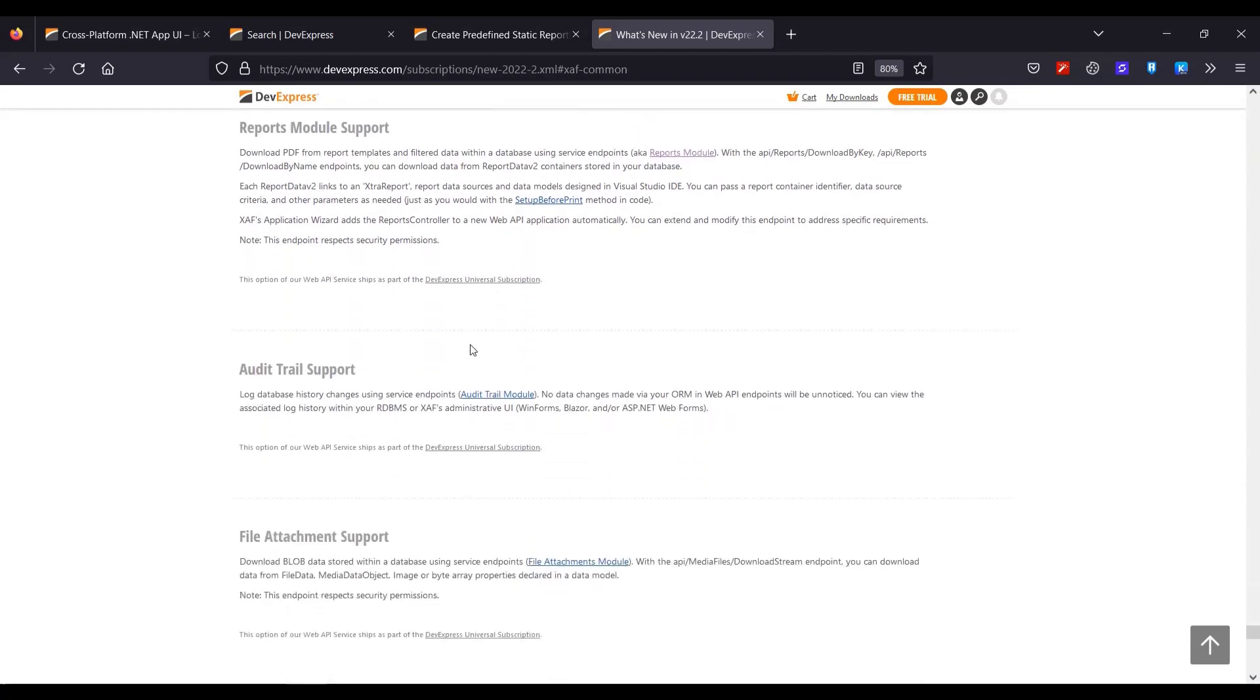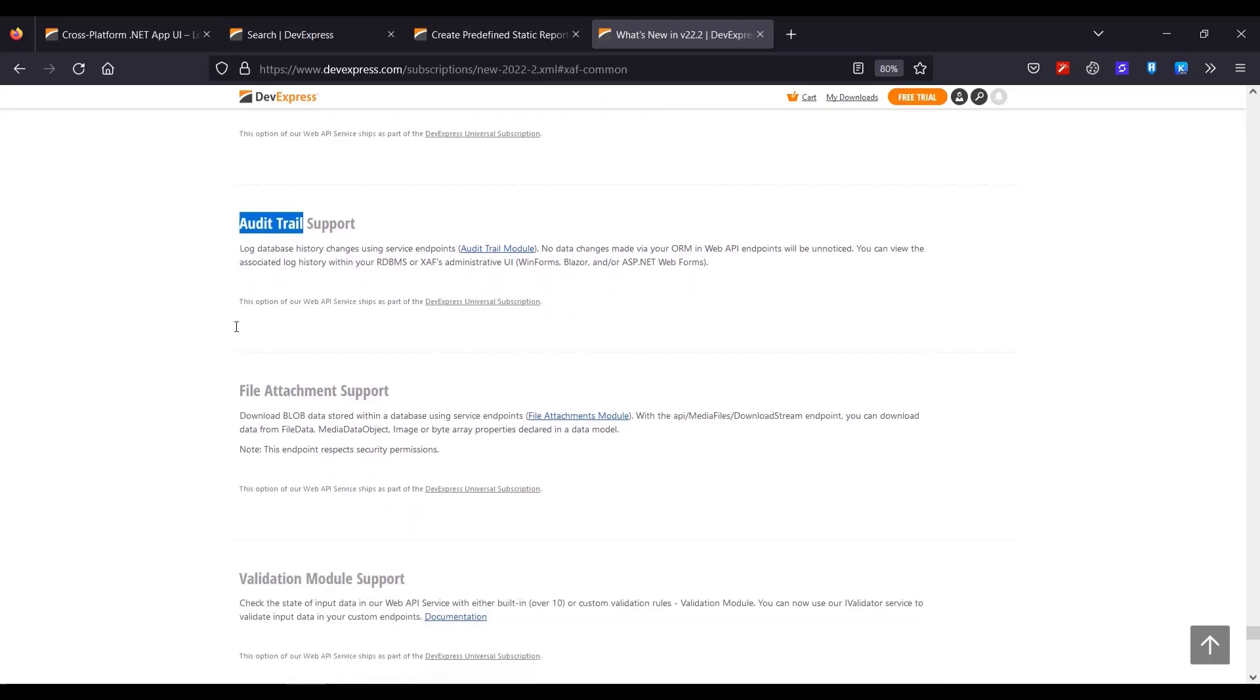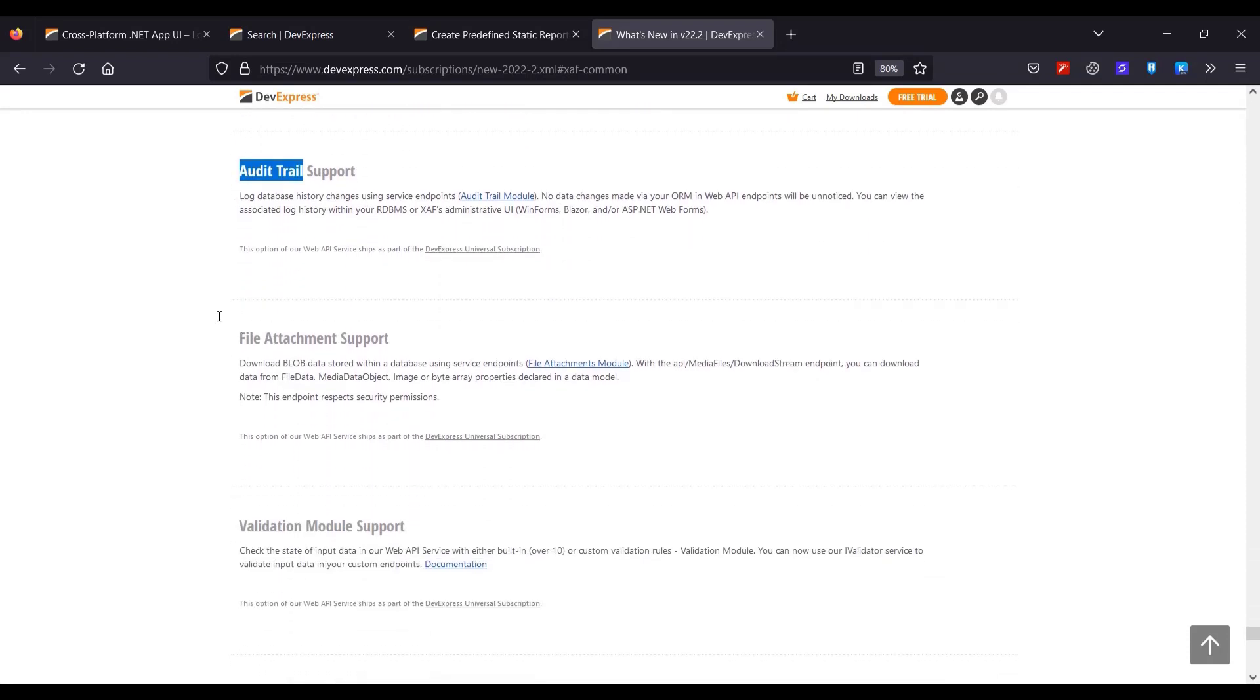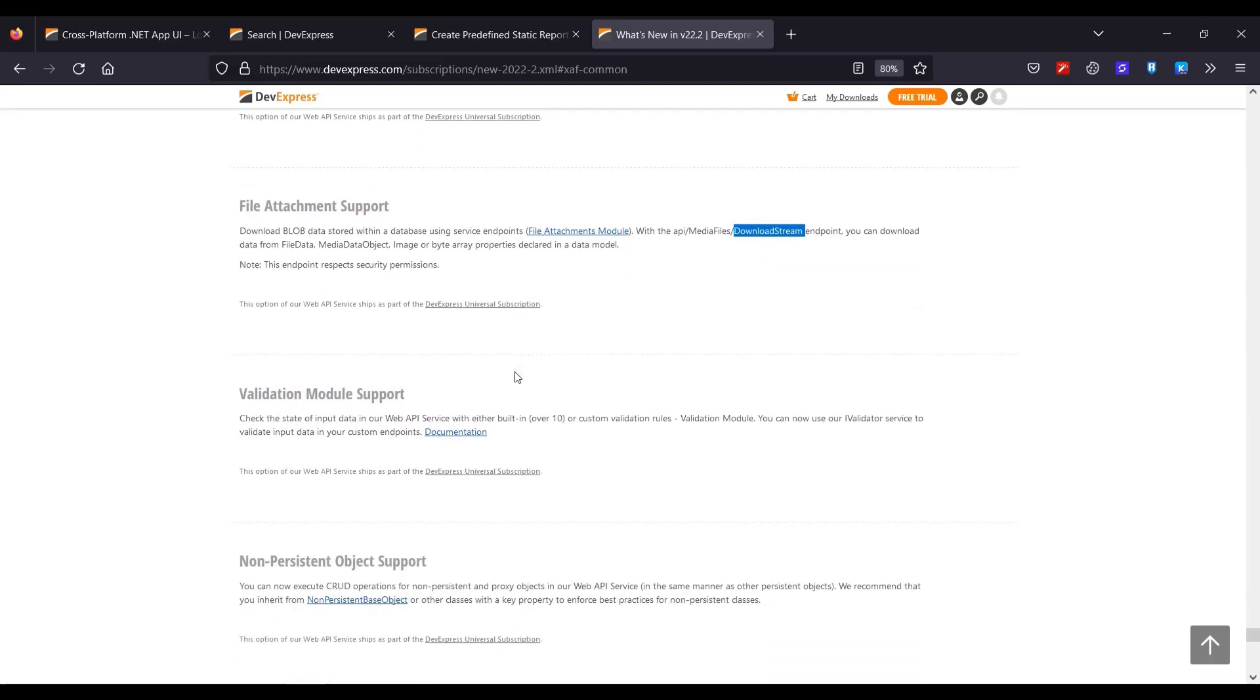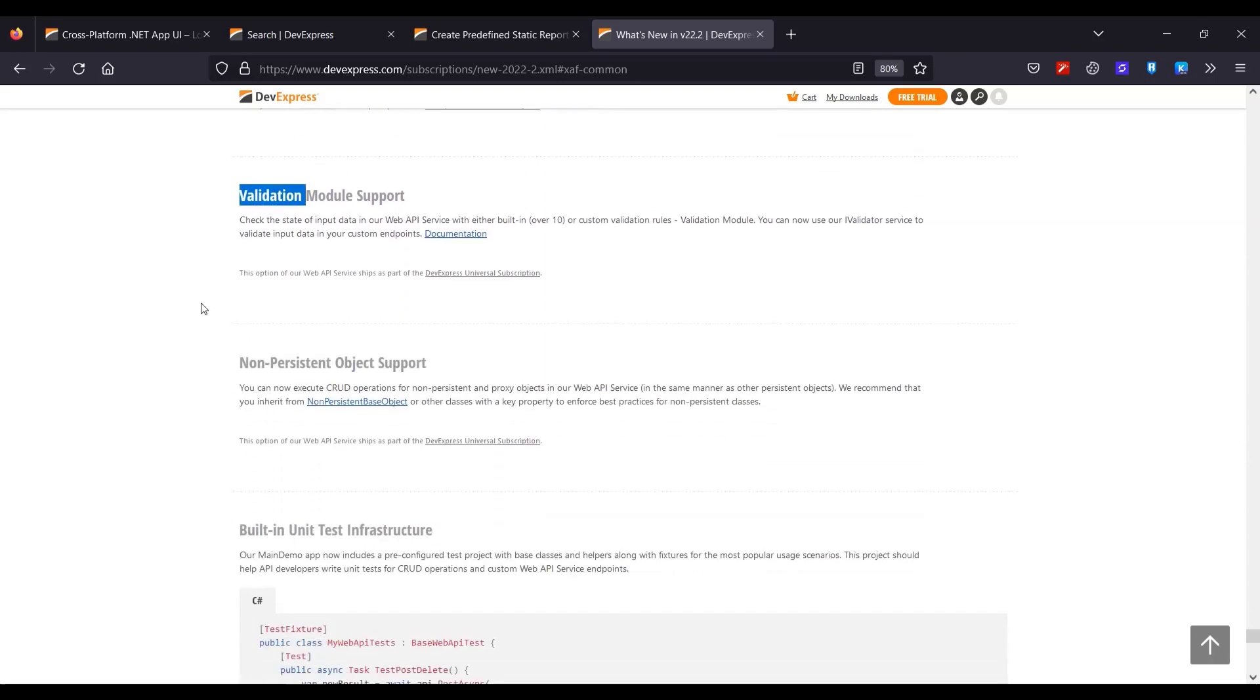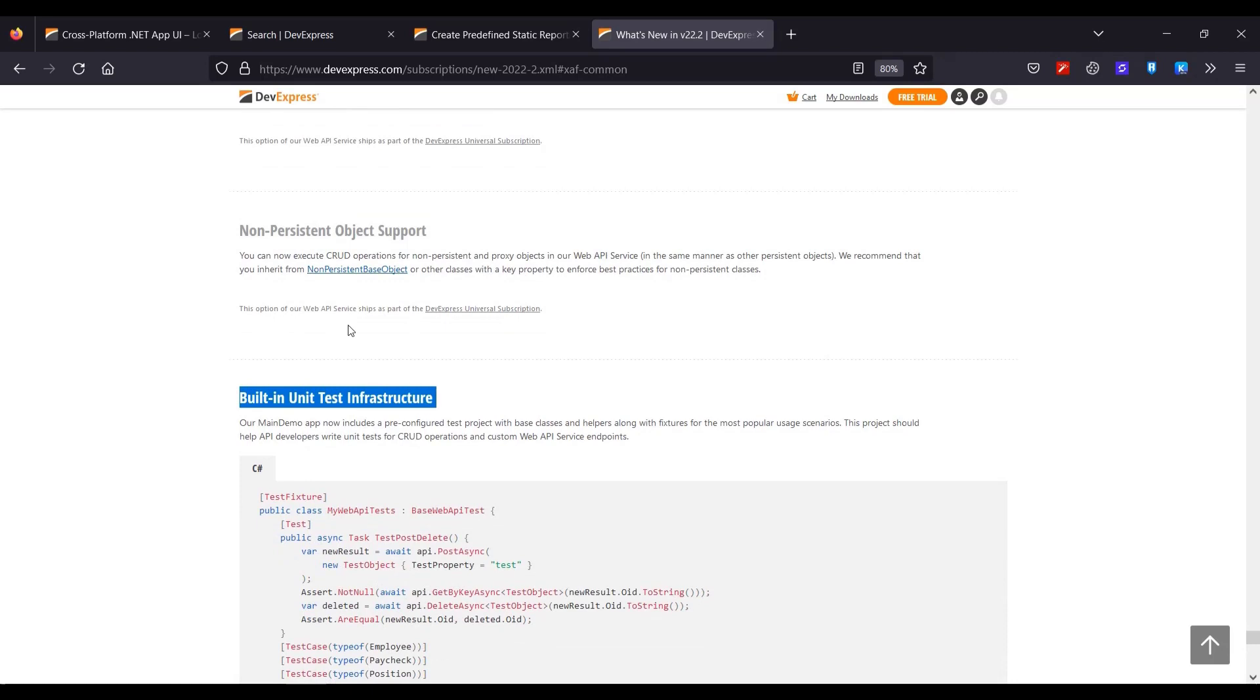There's also endpoints we can use for data auditing. There's also support for the file attachment module with the download stream built-in endpoint. Endpoints for data validation. And web API specific unit test infrastructure. Wow, there's a lot of great stuff packed in this release. So let's dive right in.